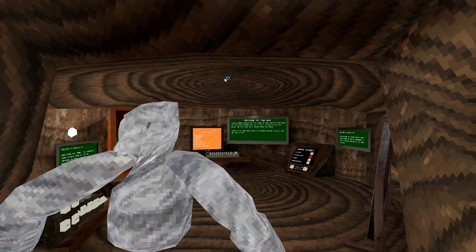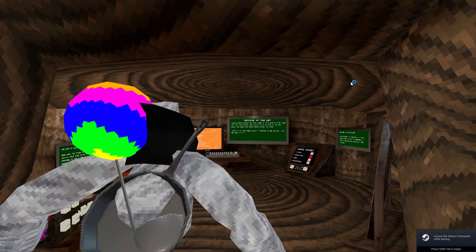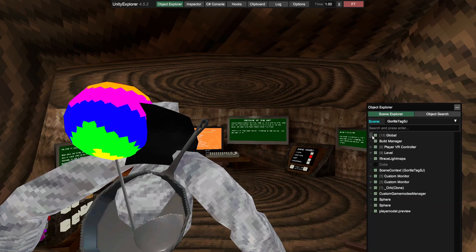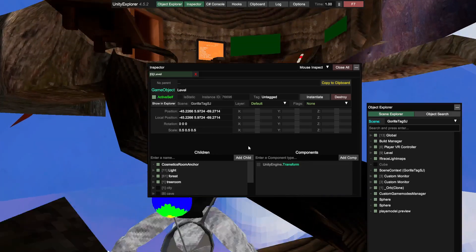It loads in and you see the Unity Explorer on the top of the screen. If you don't see it, just press F7 on your keyboard and it should pop up. If you want to make it smaller, go into Object Explorer, go to Level, click on Level, and it will bring up the options. The scale works with 0.5 — so set X, Y, and Z all to 0.5 and everything becomes smaller.